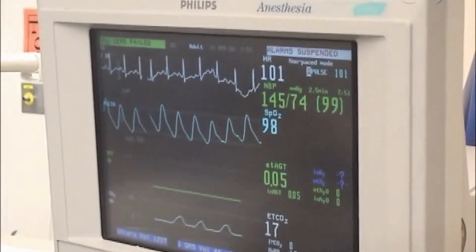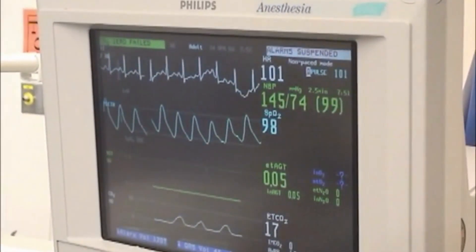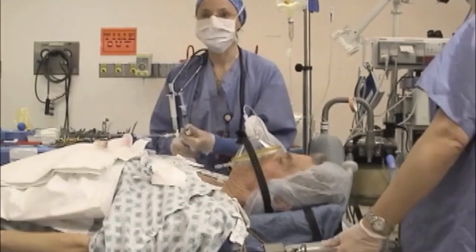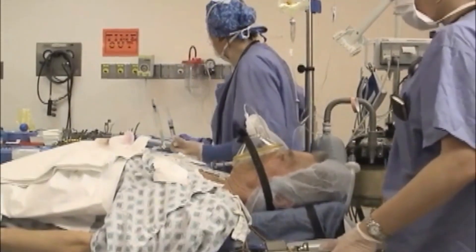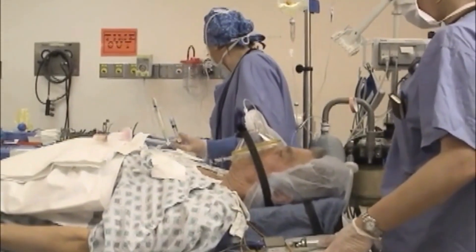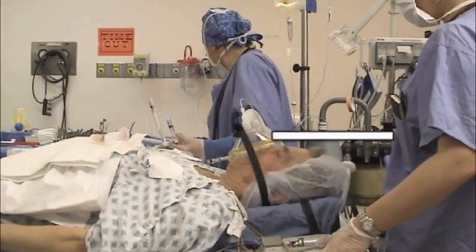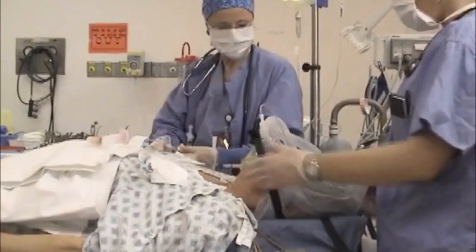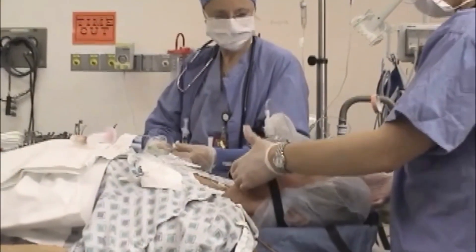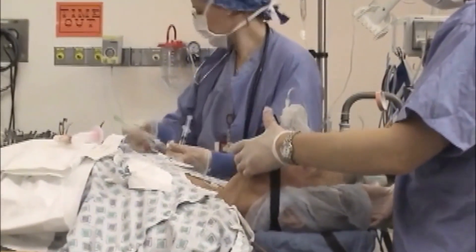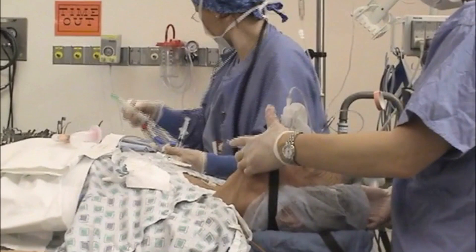If time and conditions permit, assign an assistant to watch the monitor during the procedure and report any changes. Adjust the height of the bed so that the patient's head is level with the lower portion of your sternum, unless otherwise indicated. Place the patient into the sniffing position by placing a pillow or folded towel under the patient's occiput.